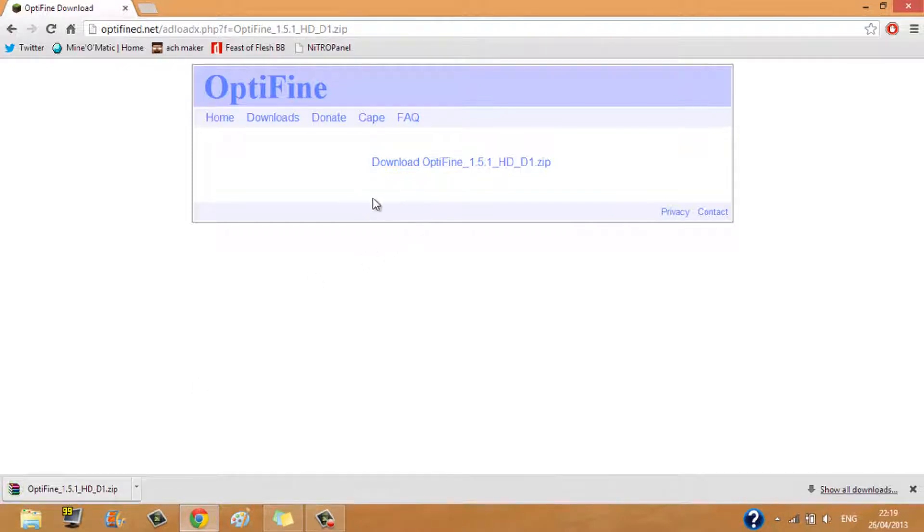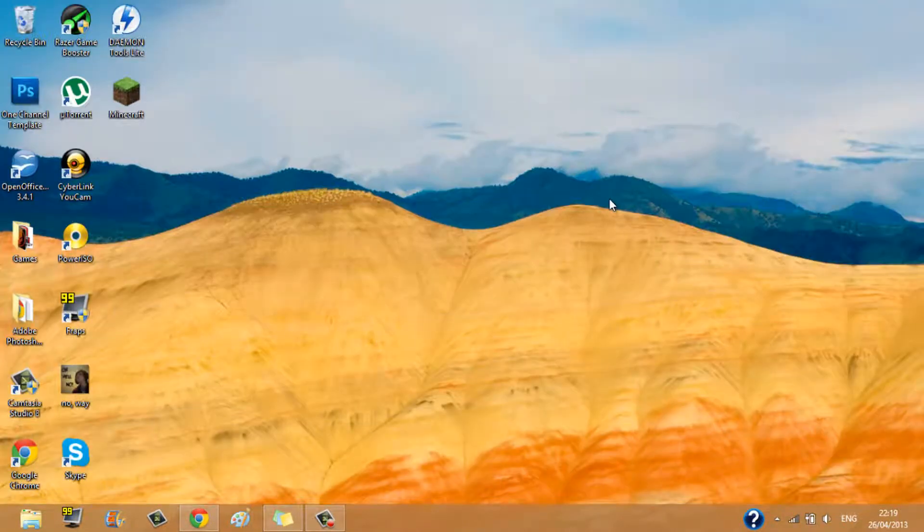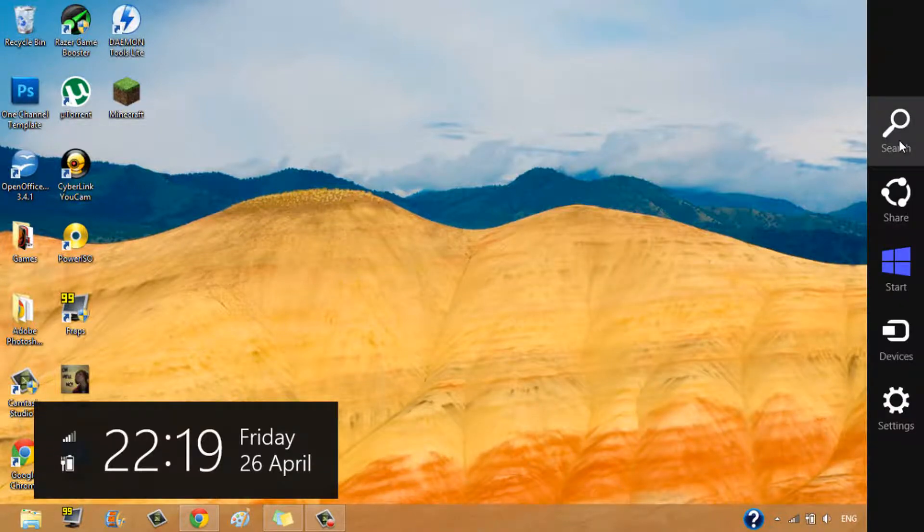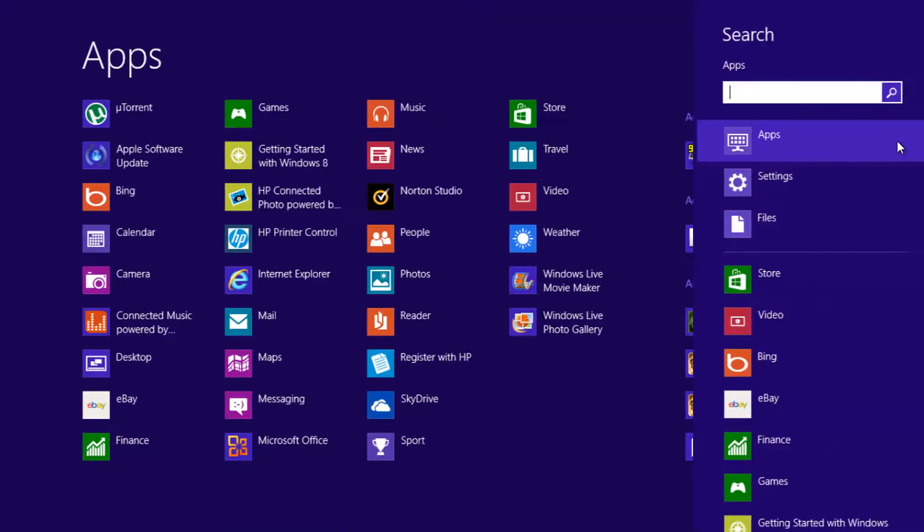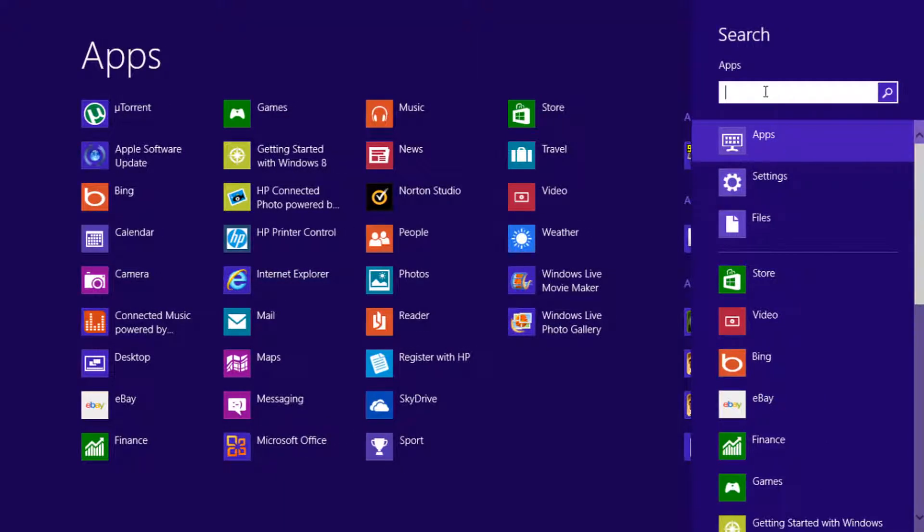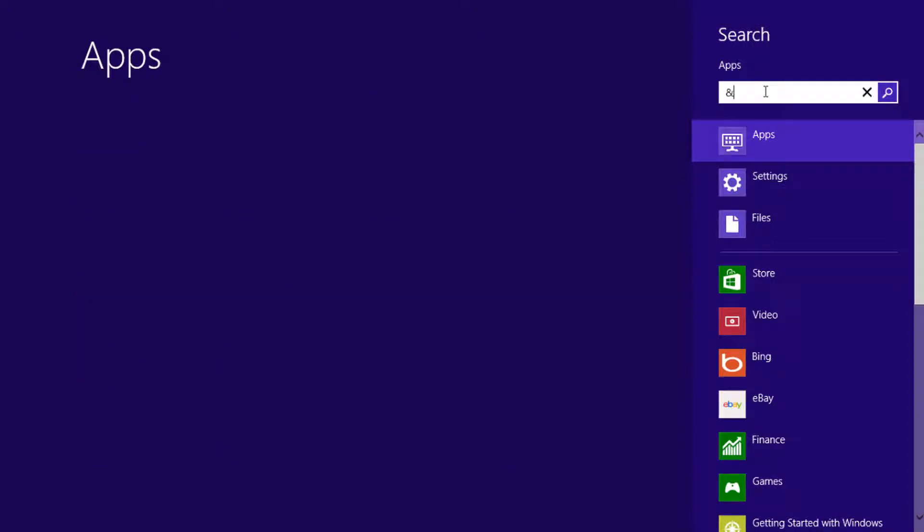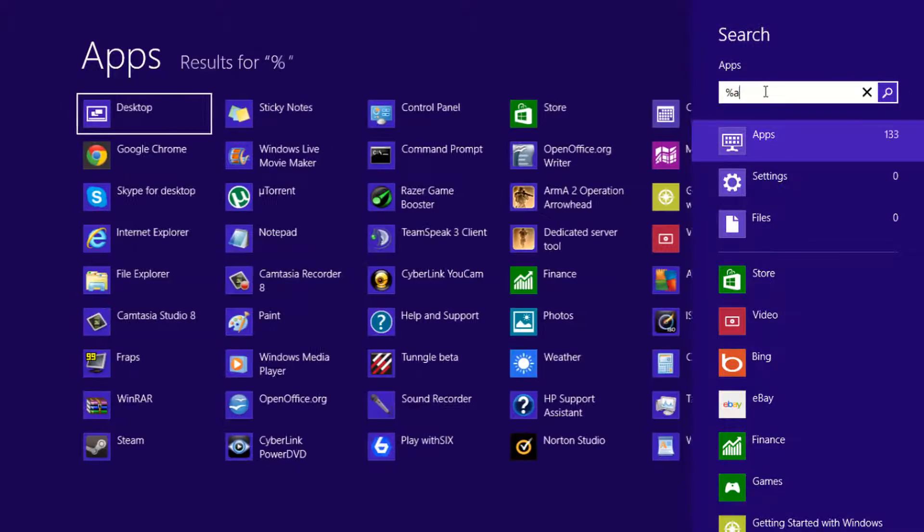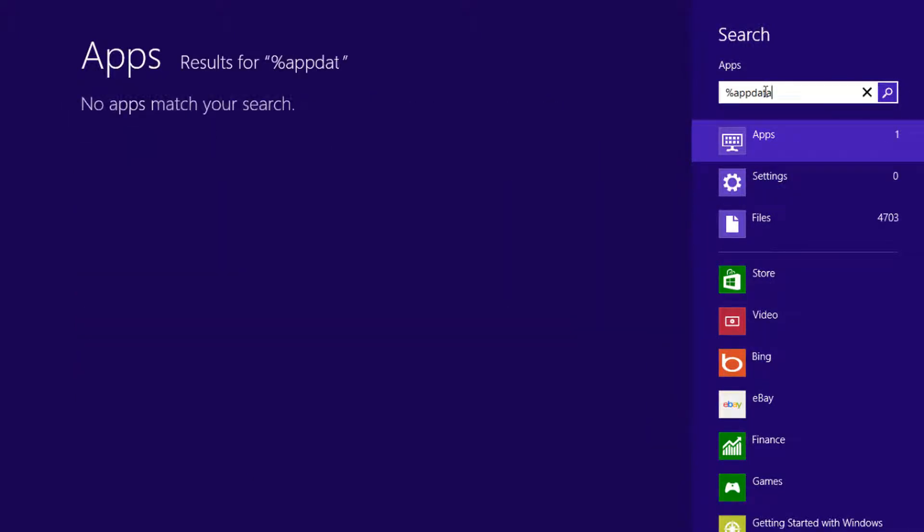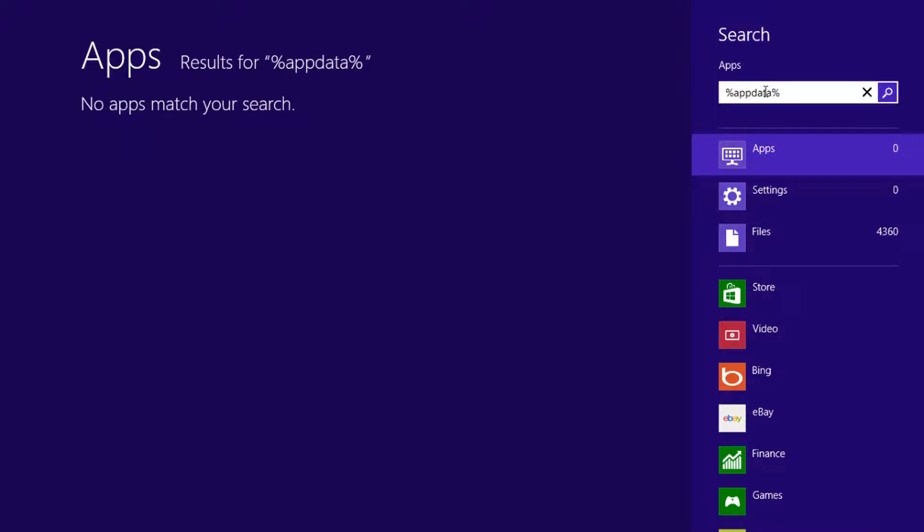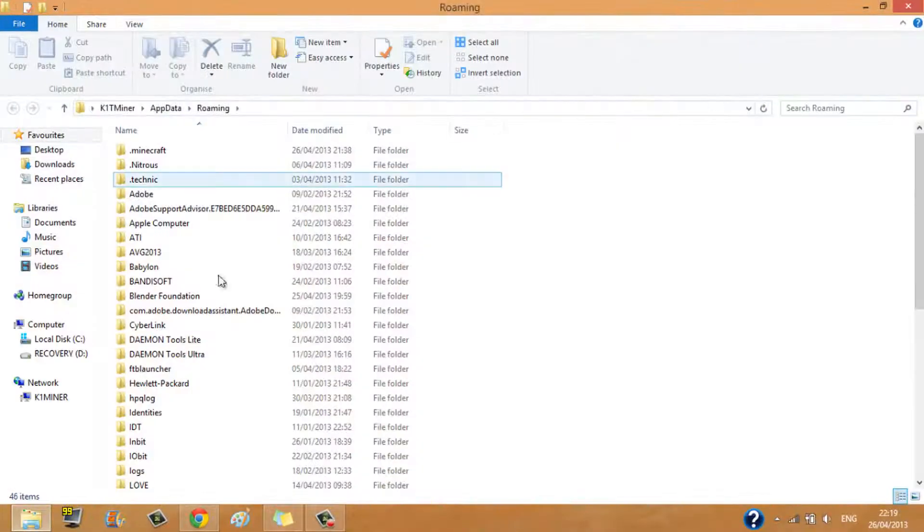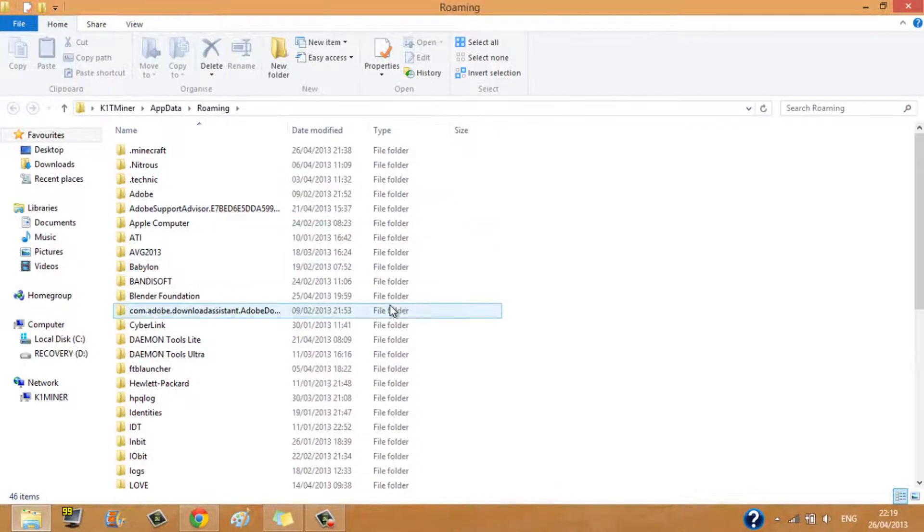Okay, now once you've got that you're going to want to drag your mouse into the top corner of your screen and you'll see the search here, click that. Now you want to search %appdata%, press enter. Now it should come up with this.